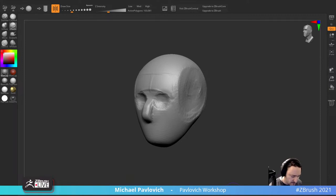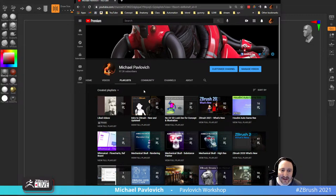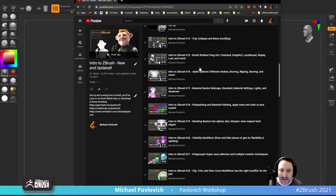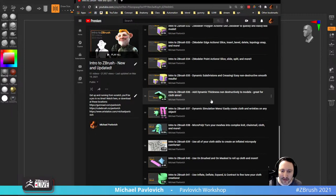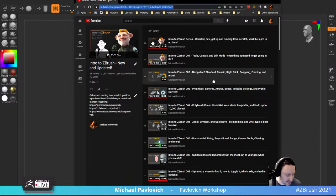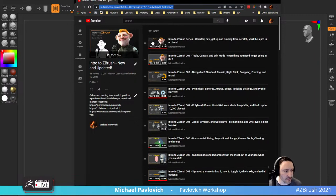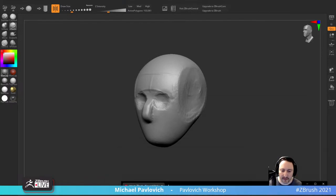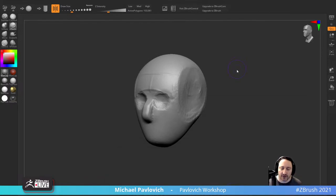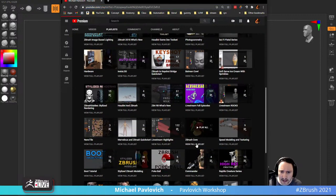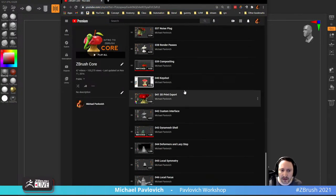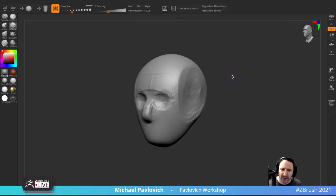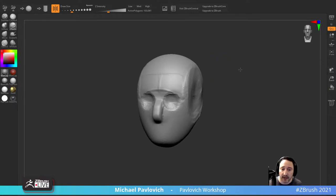On my YouTube channel there's a new and updated ZBrush playlist - 50 videos covering ZBrush 2021.6, the latest version. That's the introduction to big regular ZBrush. I also have a ZBrush Core quick start somewhere. ZBrush Core you can actually get for free with some Wacom tablets you buy. ZBrush Core Mini you can get right now - all you need is a Pixologic account to download it for free.